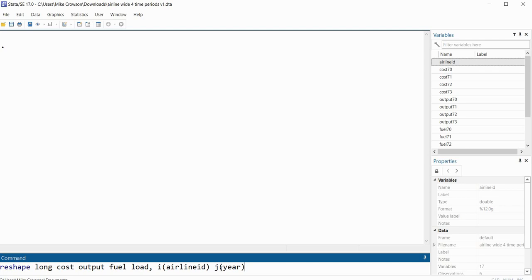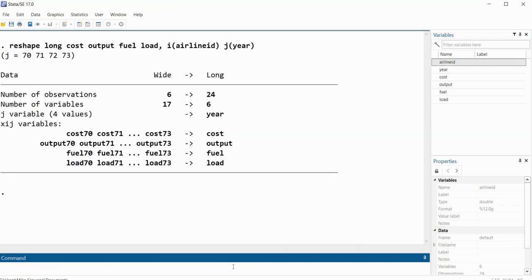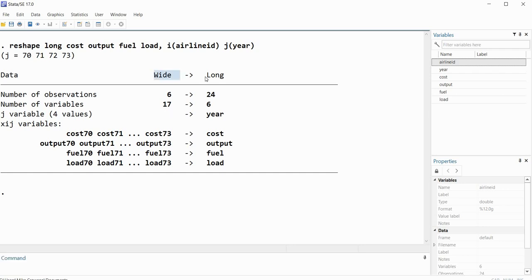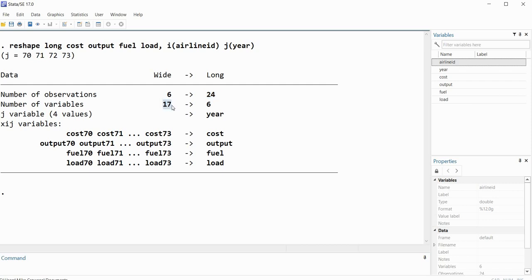So we'll press enter, and so now you can see that the reshaping has taken place. So you can see a description of the data under wide format, as opposed to long format. So under wide format, we had six observations representing the six airlines, and in wide format, now this is the number of rows contained in that data set. The number of variables in the wide format was 17. Under long format, we have six, and so forth. So now let's take a quick look at the data set.